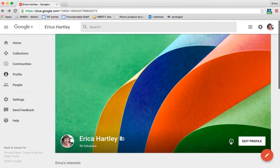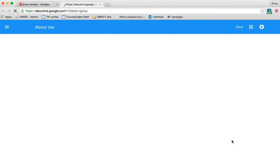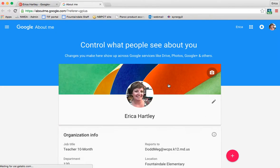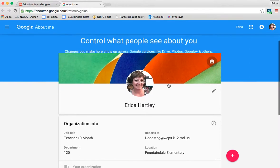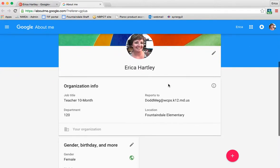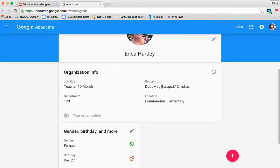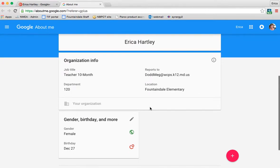If you click on the little I, which is the information about you, that's where you'll see the information that's been loaded about you. So you can see that they have my job title, department, who I report to, and my location here.